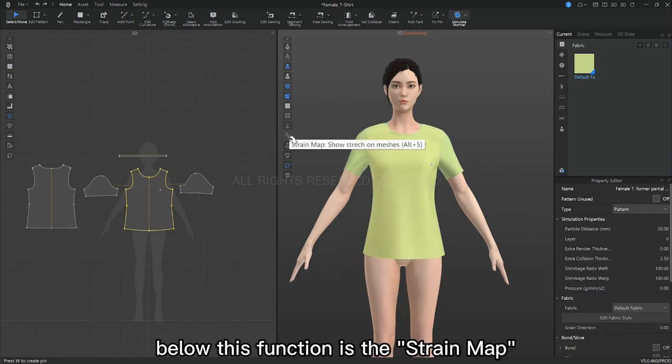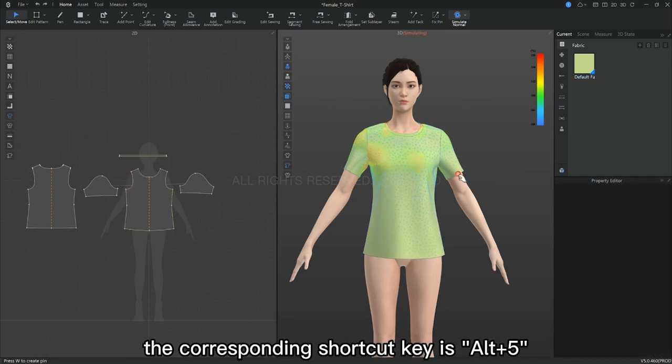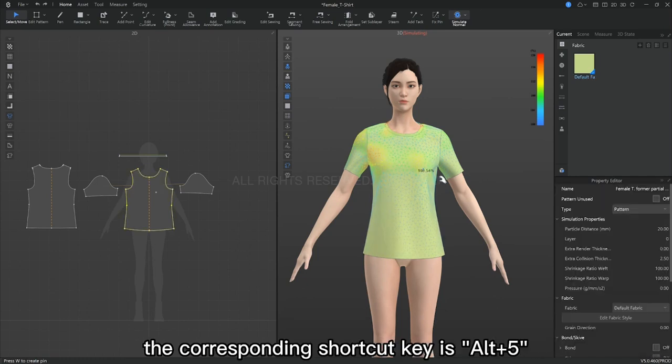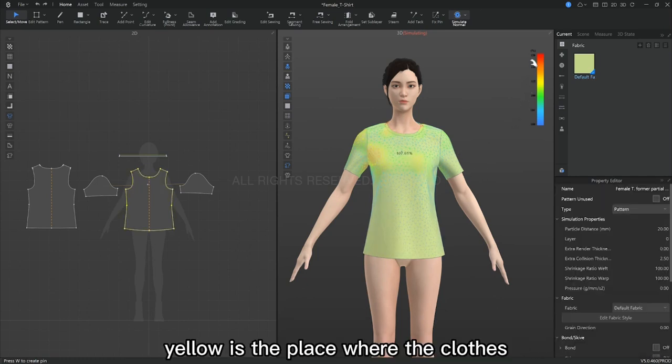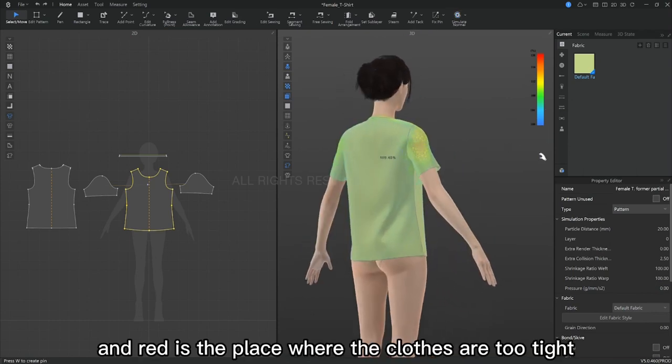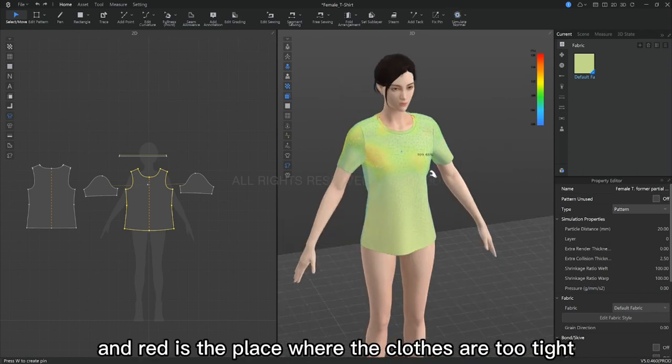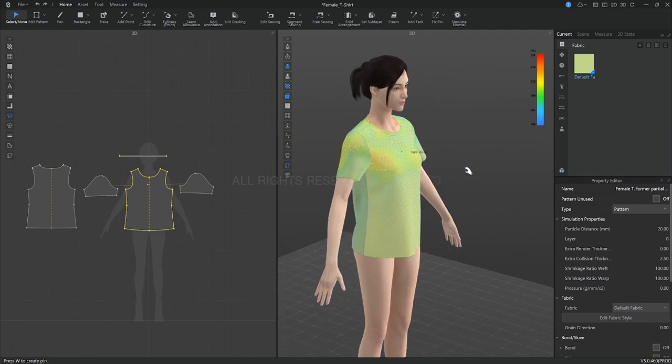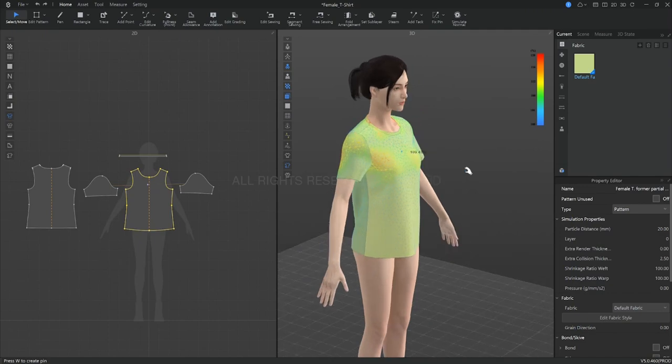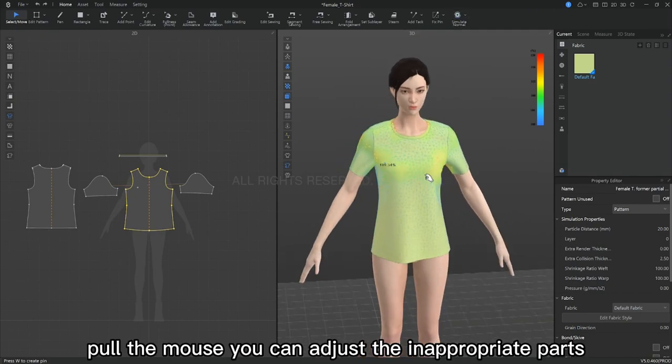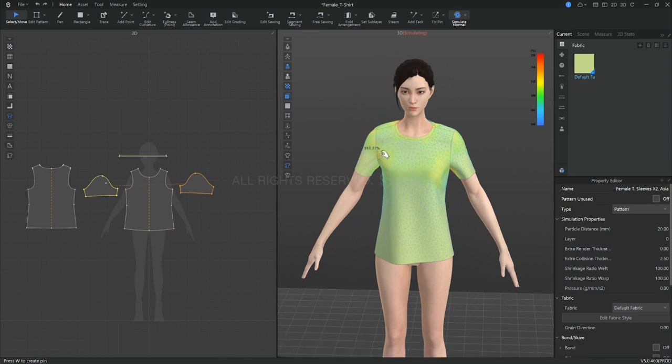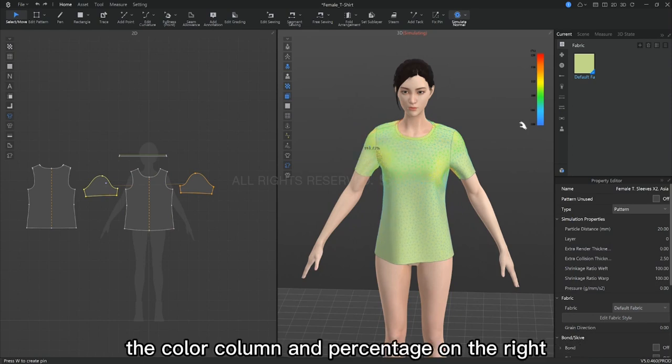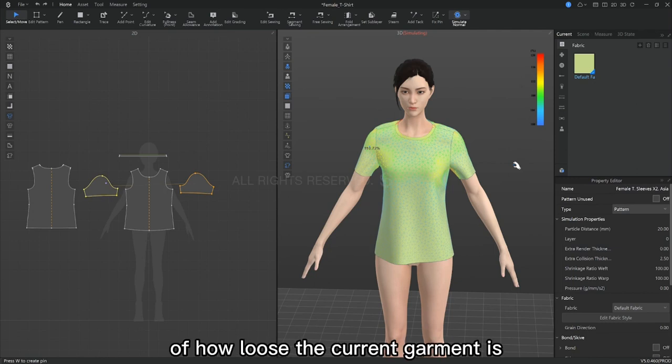Below this function is the strain map, which shows the current stretch degree of our clothes. The corresponding shortcut key is Alt plus 5. Yellow is the place where the clothes are tight and uncomfortable, and red is the place where the clothes are too tight. Pull the mouse so you can adjust the inappropriate parts. The color column and percentage on the right give us a better idea of how loose the current garment is.